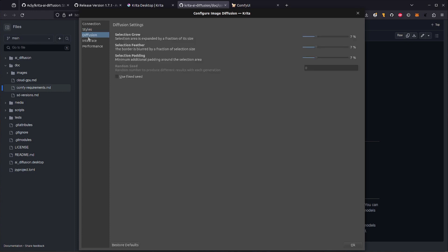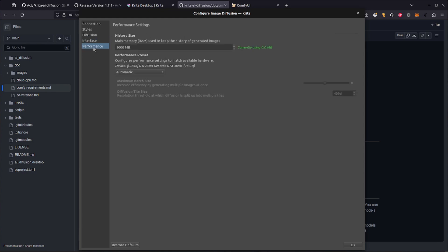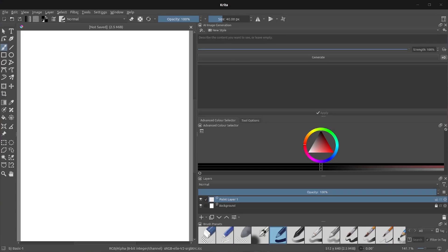Diffusion, Interface, and Performance, I've also left on the defaults, with Diffusion having some selection options. Interface has some prompt settings, and Performance has some options for history, and also for different devices. As mentioned, I basically just leave those all in the default. Automatic is absolutely fine.